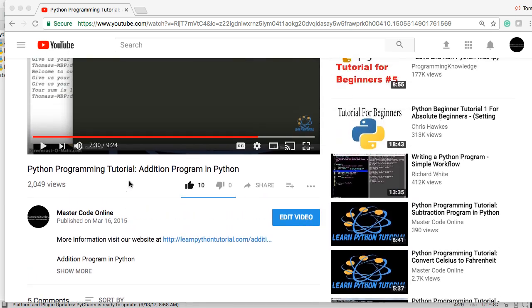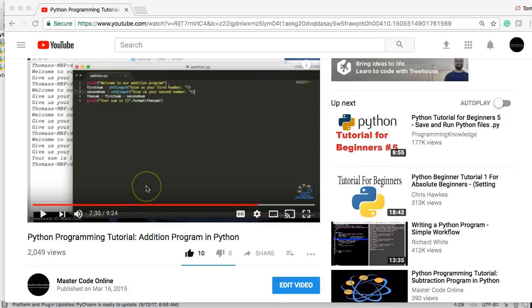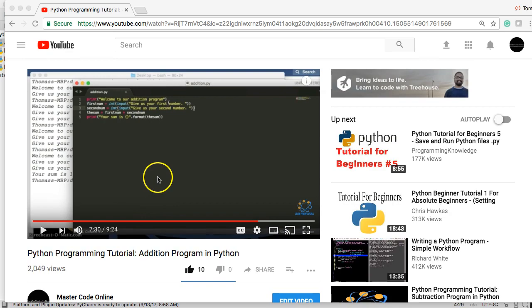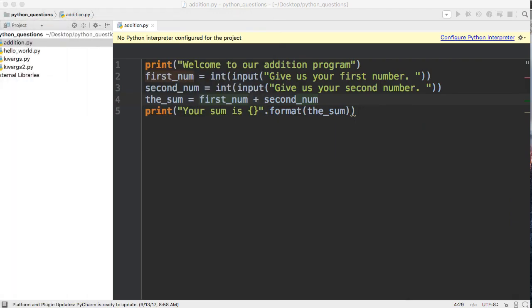This is in reference to a tutorial we did over two years ago, March 16, 2015, the addition program in Python. It's a pretty simple program. I got it typed out right here so you can all see it.